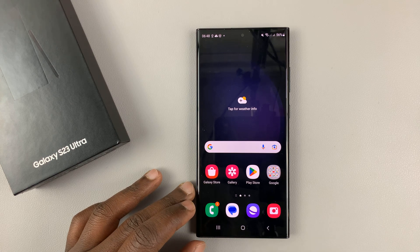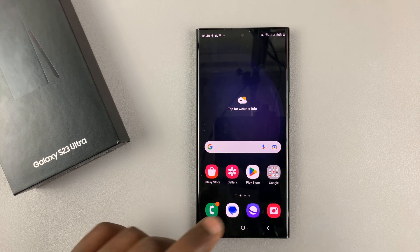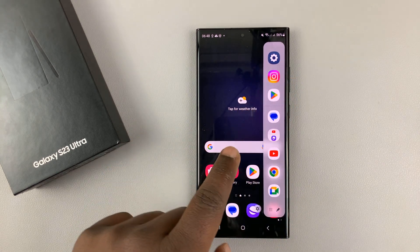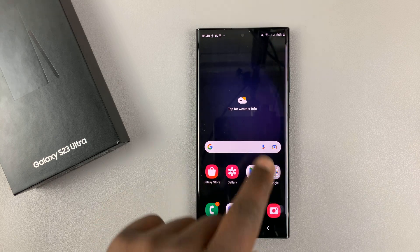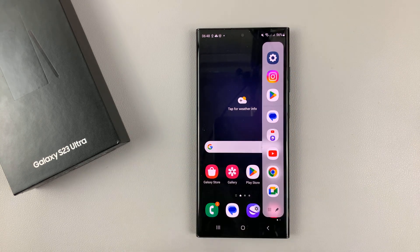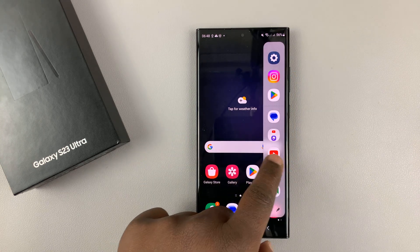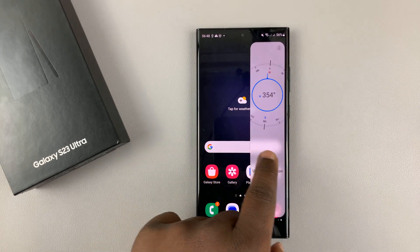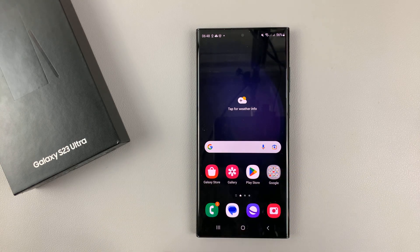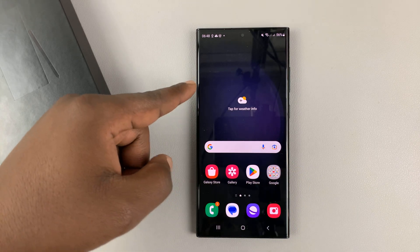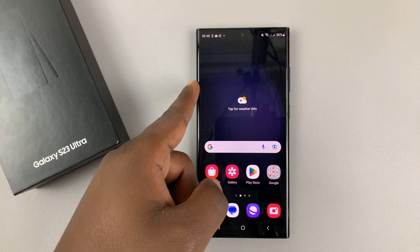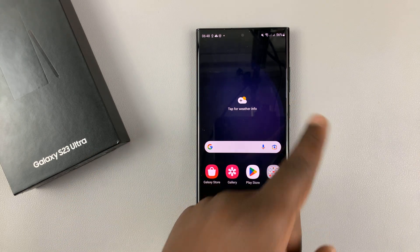Here's how to move the Edge panel on your Galaxy S23, either to the right or to the left. As you can see, currently my Edge panel is on the right-hand side, and it's there by default. I can either move it to the left, or if it's on the left, I can move it to the right.